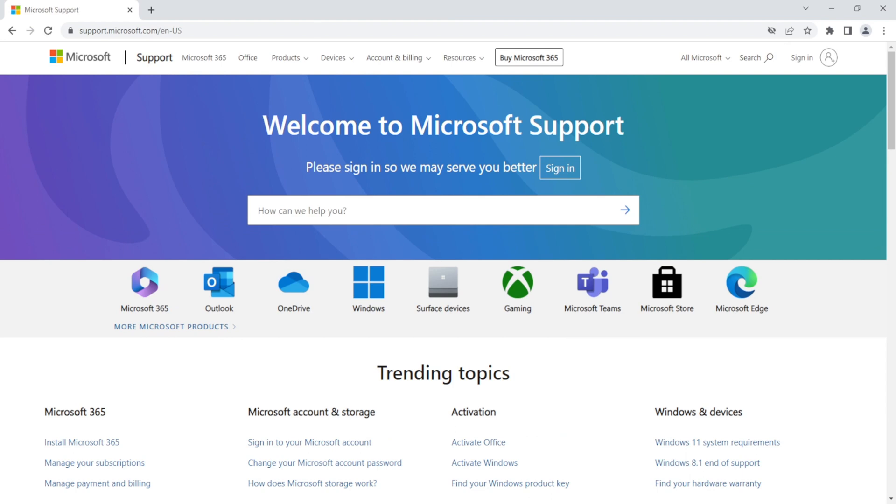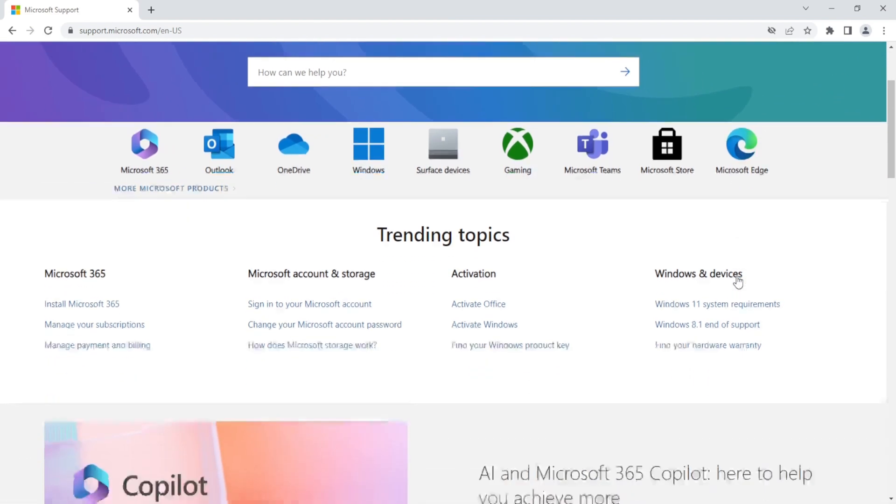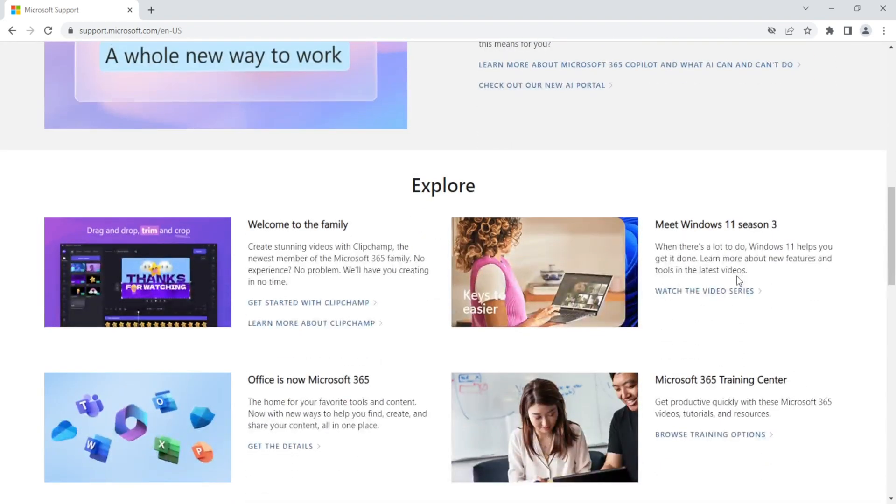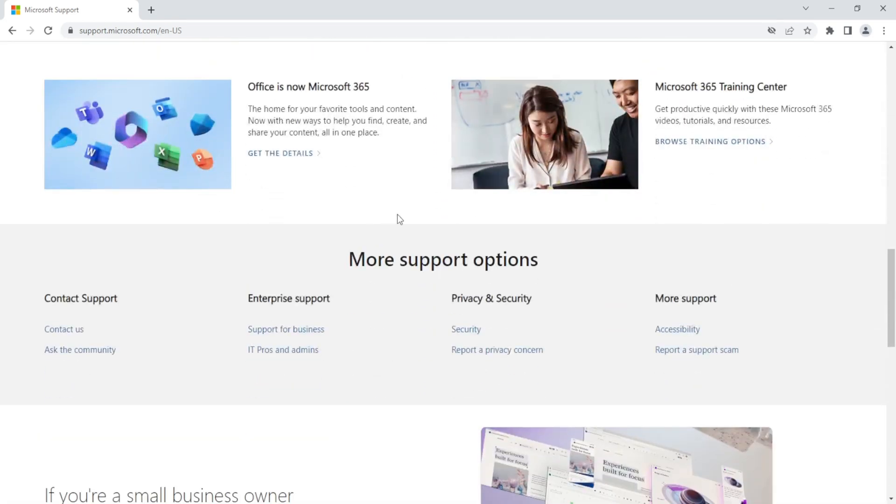So once you're on the website, all you have to do is scroll down and find the contact support. And then click Contact Us.